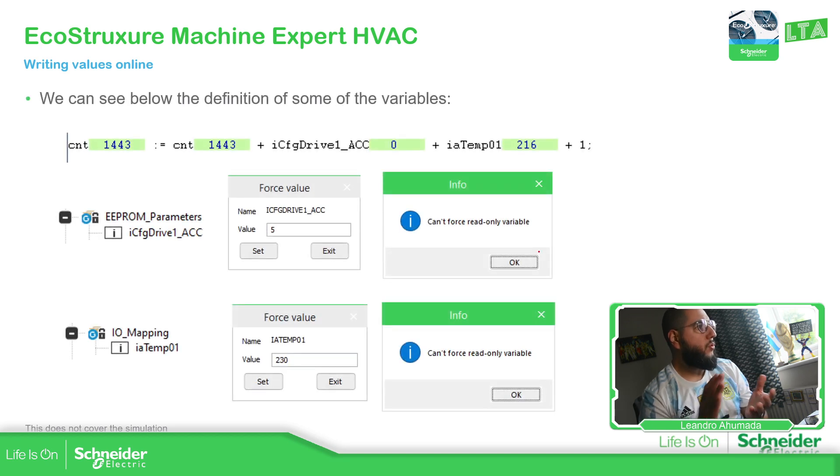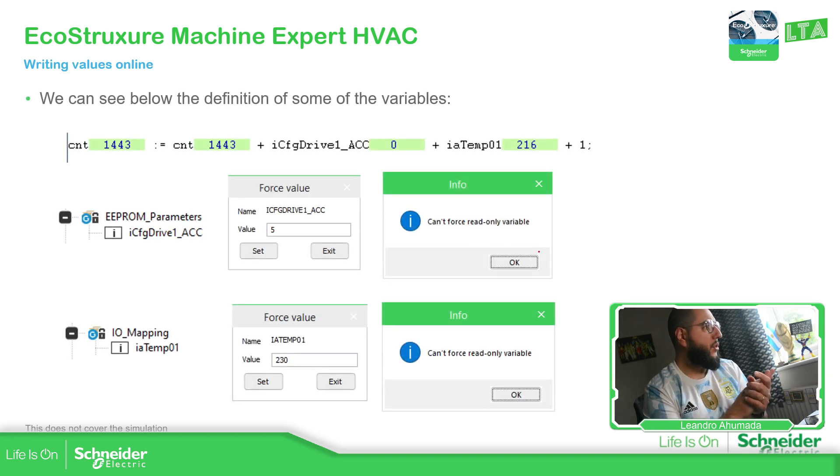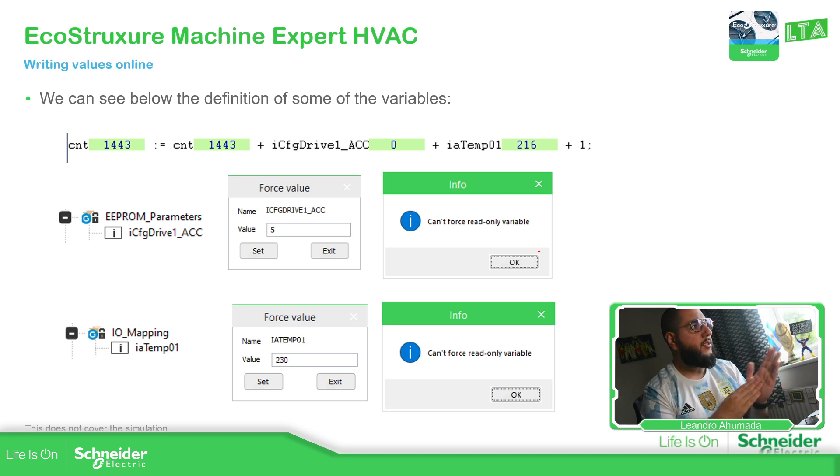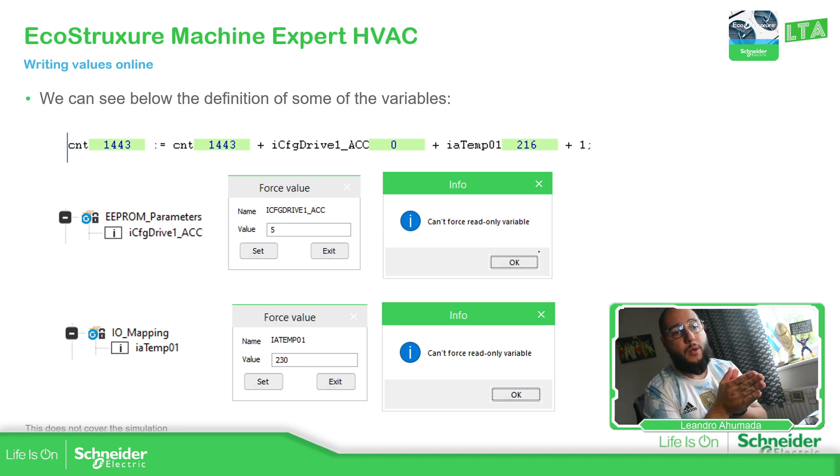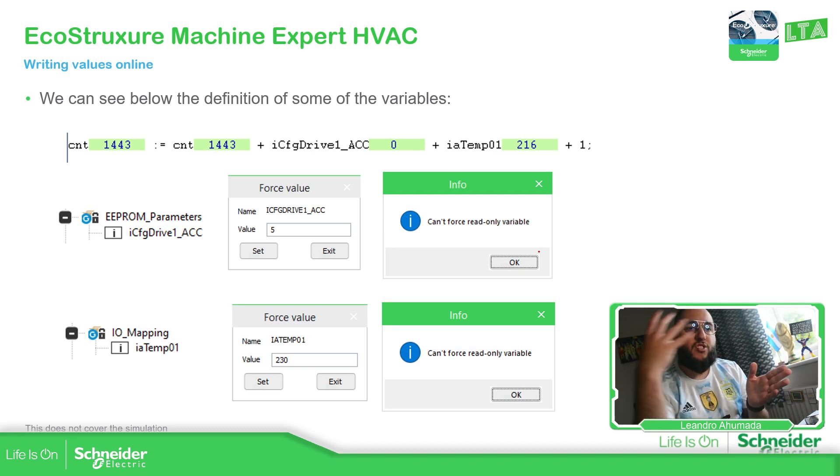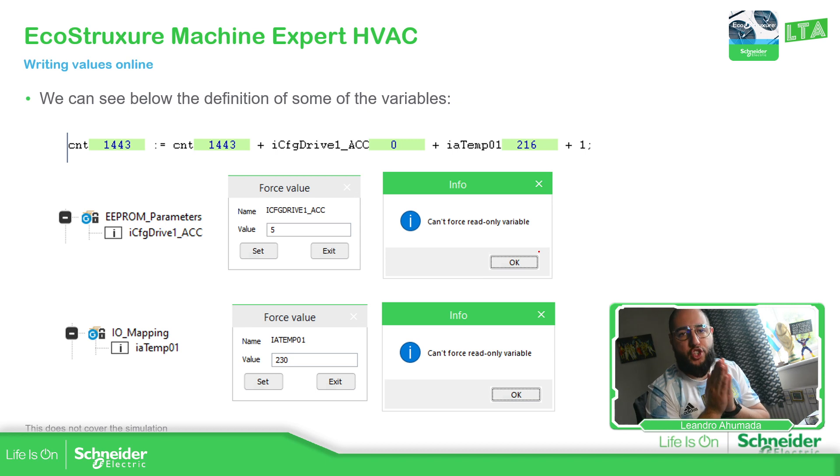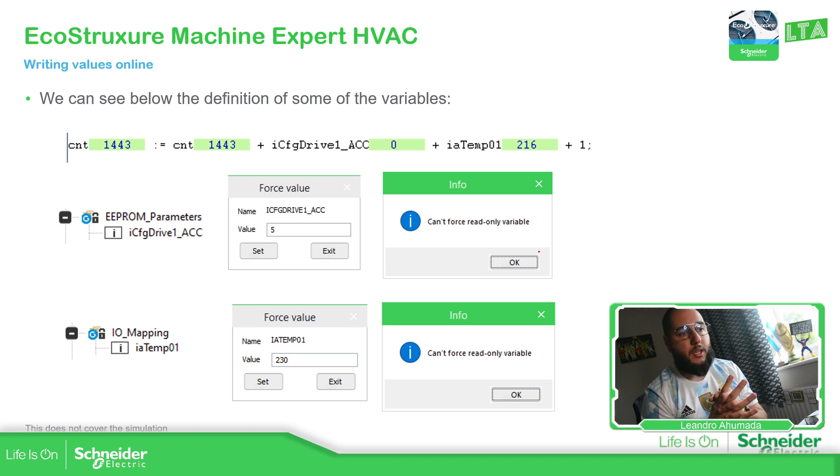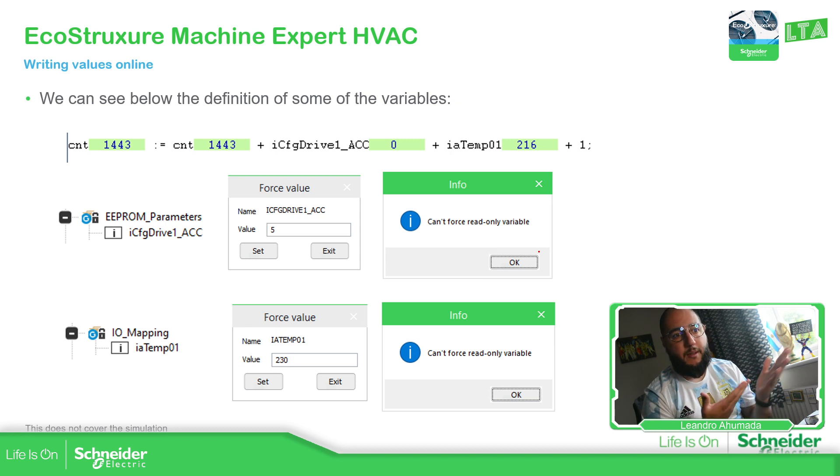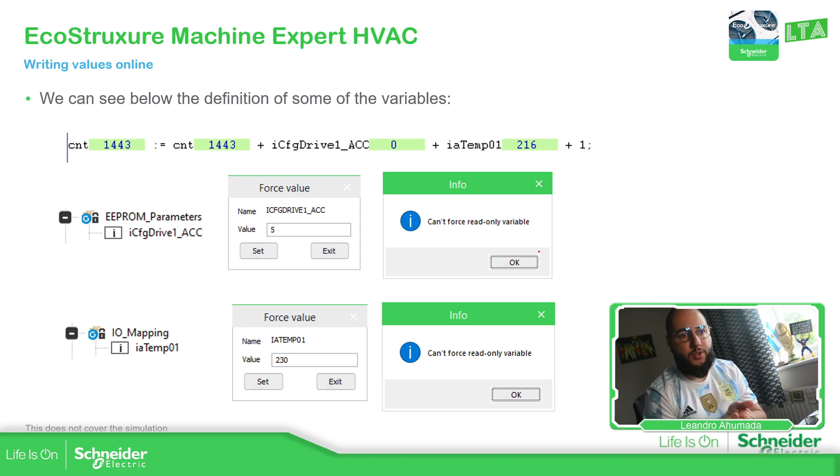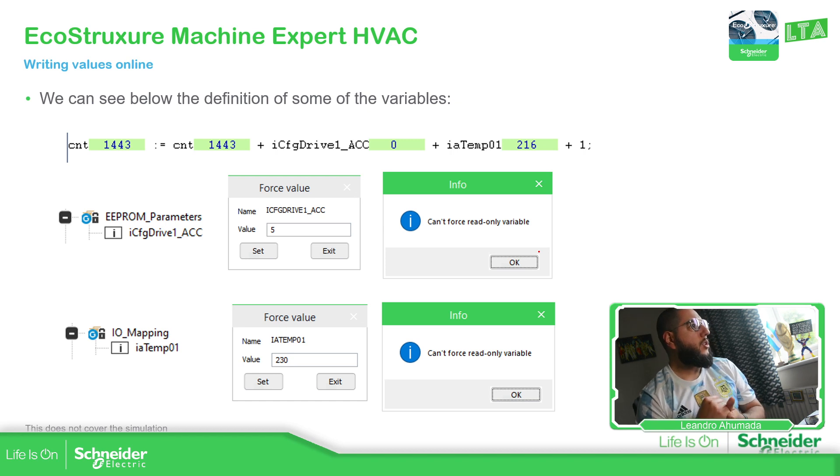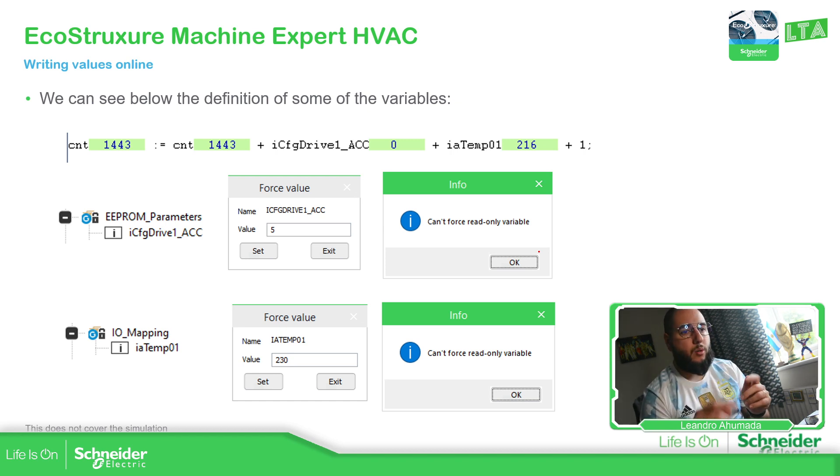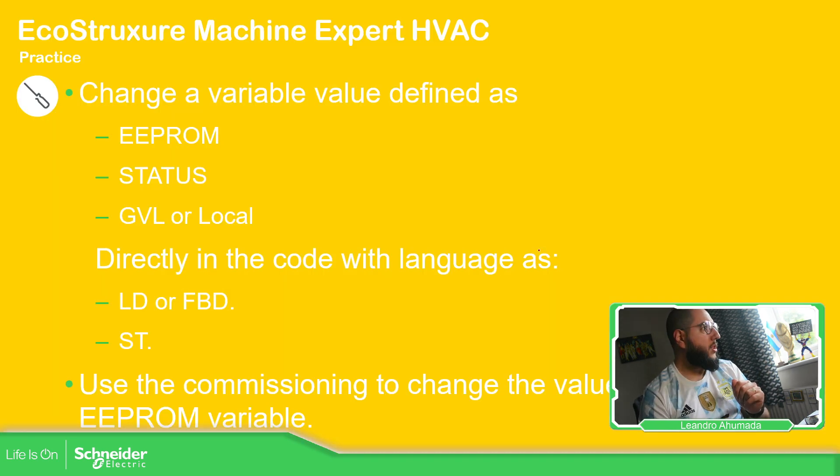When you're trying to force, for example, an EEPROM, it says only read only. Even if you can do it externally in the software, you cannot change that. And the same can happen with the analog inputs, some of the input variables that we have, we cannot change that, we cannot force that. So let's go to the software.